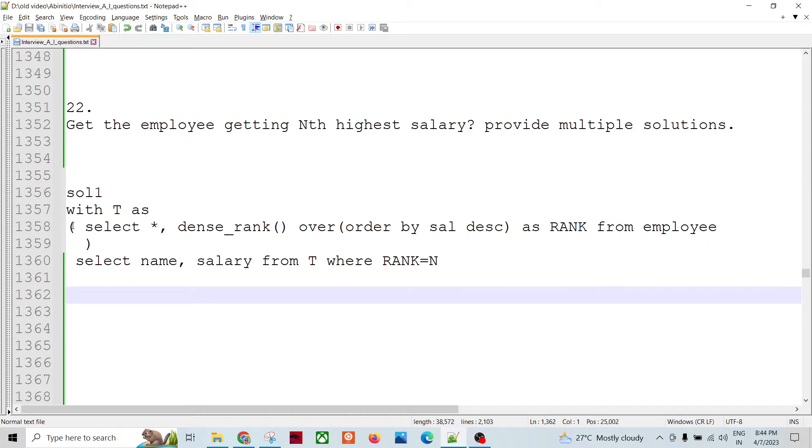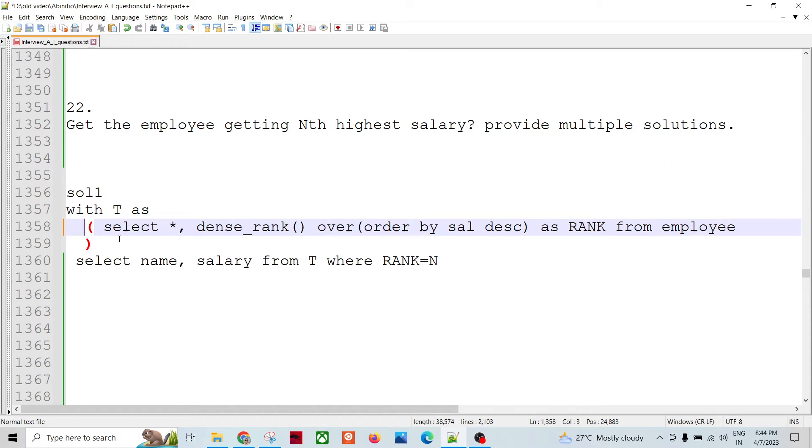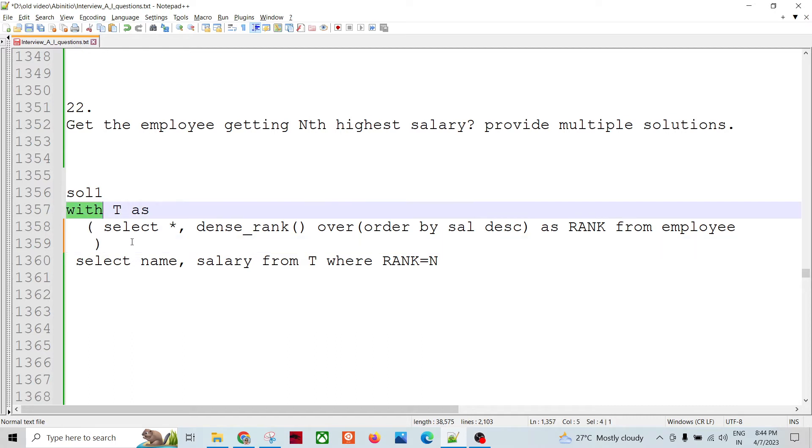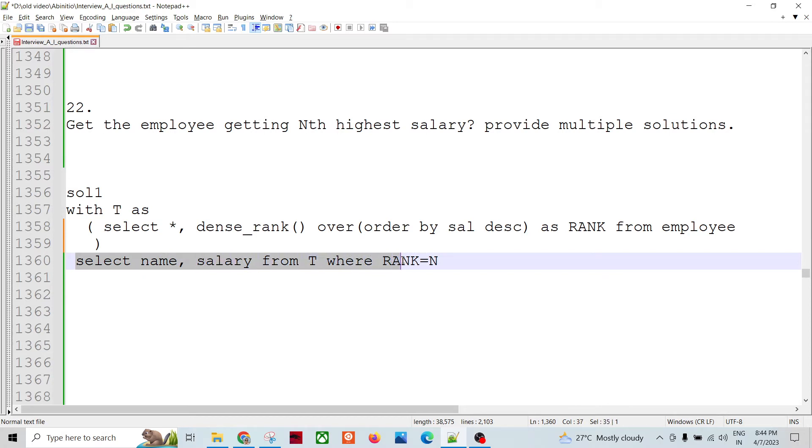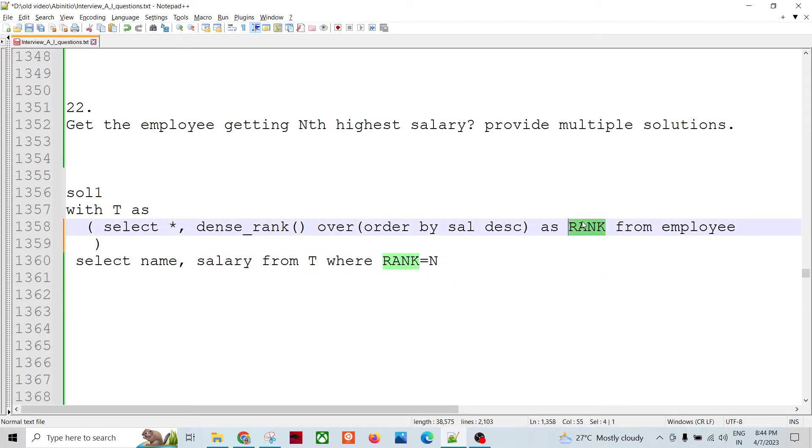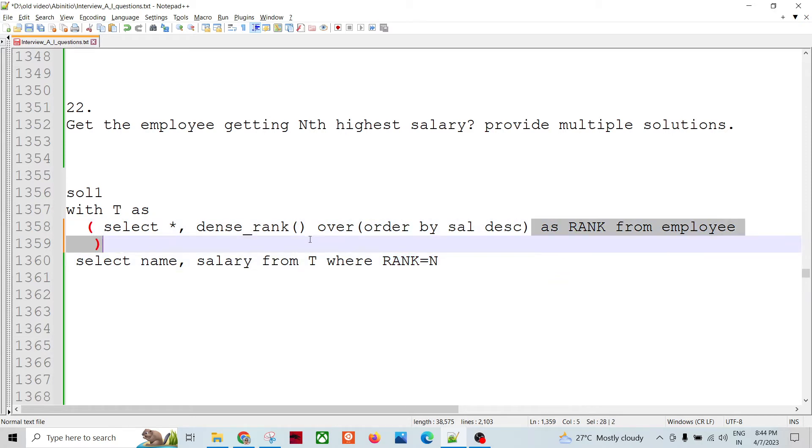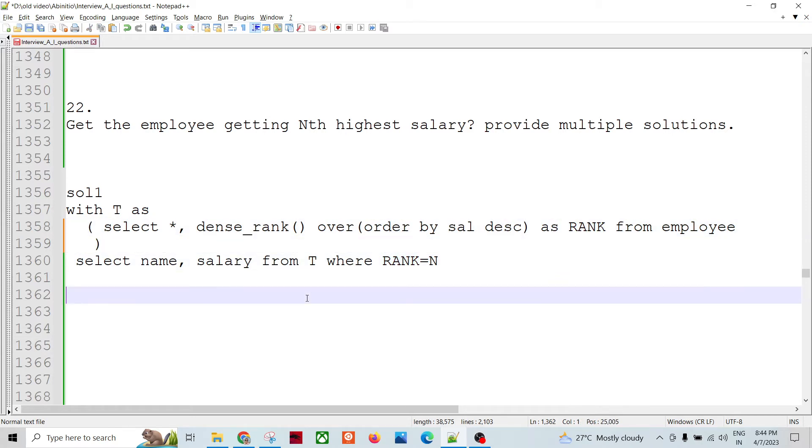This could be my sub query. I will label it as a WITH query. We can call it as a WITH T AS, so this becomes T entirely. And then I can select further: select name, salary from T where rank is N. Rank is the derived field out of this dense_rank analytical function, right.